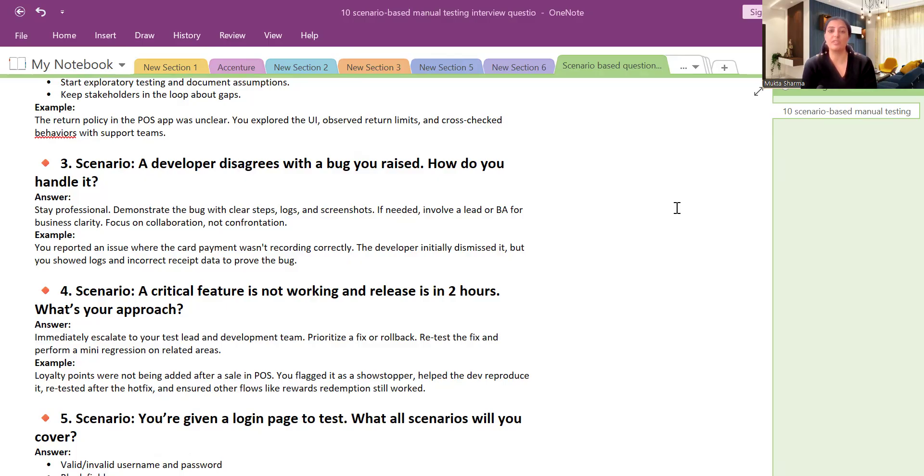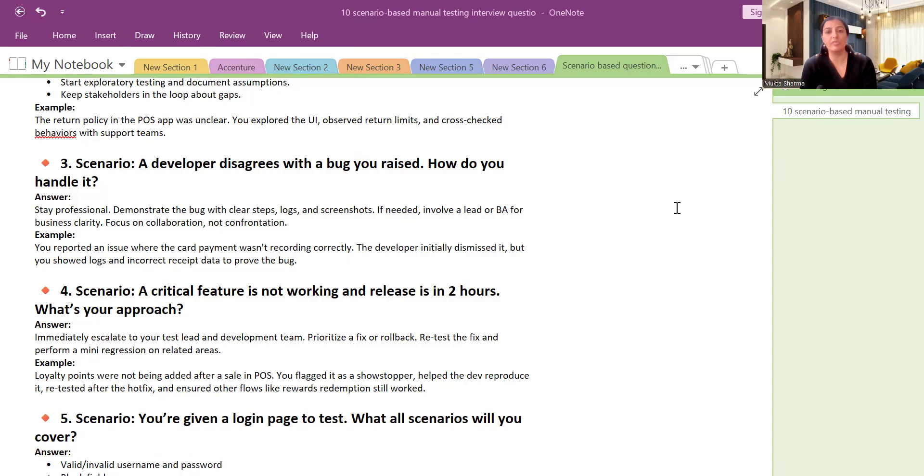But when I showed the logs and when I showed them the screenshots and step-by-step procedure, and I had a call with him, I shared my system and reproduced the issue, then he got convinced that okay this is a bug and he started working on it.